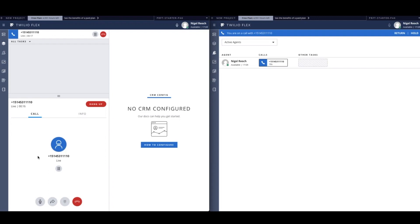Our agent is on a call with a customer, assisting them with their inquiry, but they need to place the customer on a brief hold while they gather more information. The agent begins their research, but when they do, they lose track of time, and the call is about to be active for longer than the configured threshold.